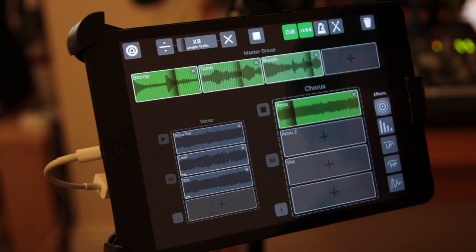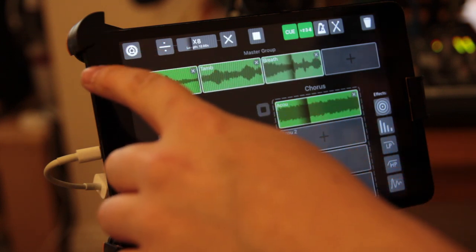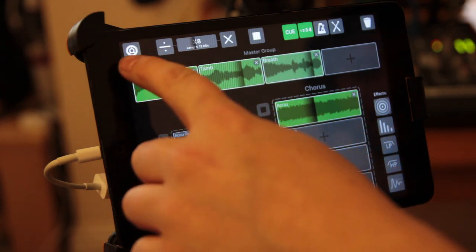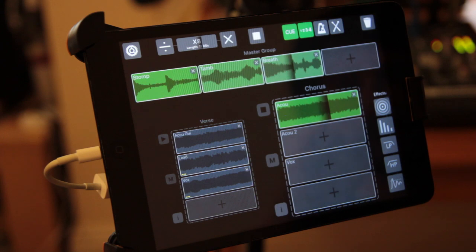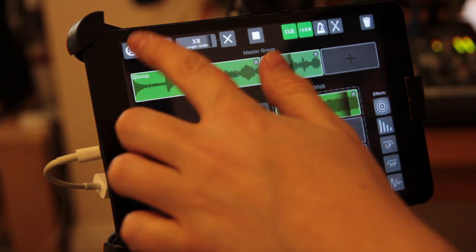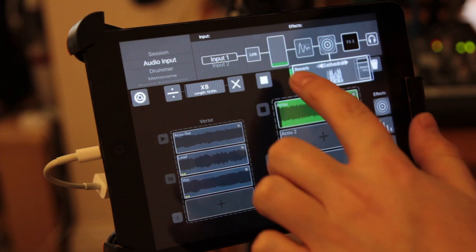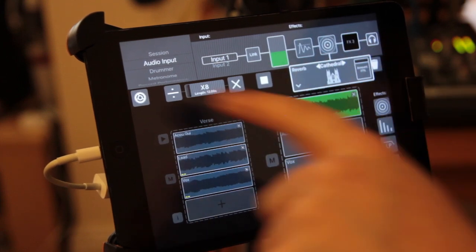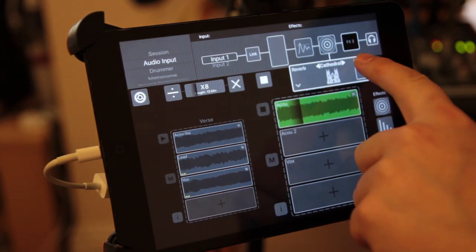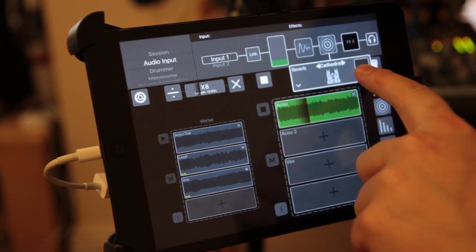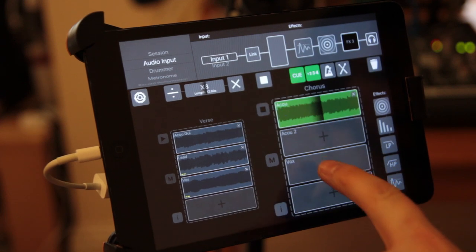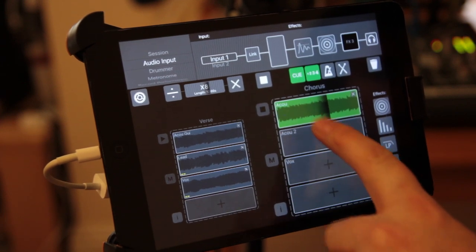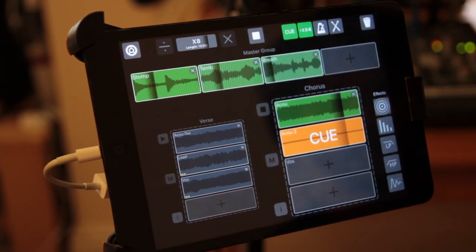And again we've got that nice reverb on there. So let's keep that on. Just tone it down slightly for the next guitar. So again like the loops you can click on the effect and then we can bring the level down there. And then we're going to add another guitar here.